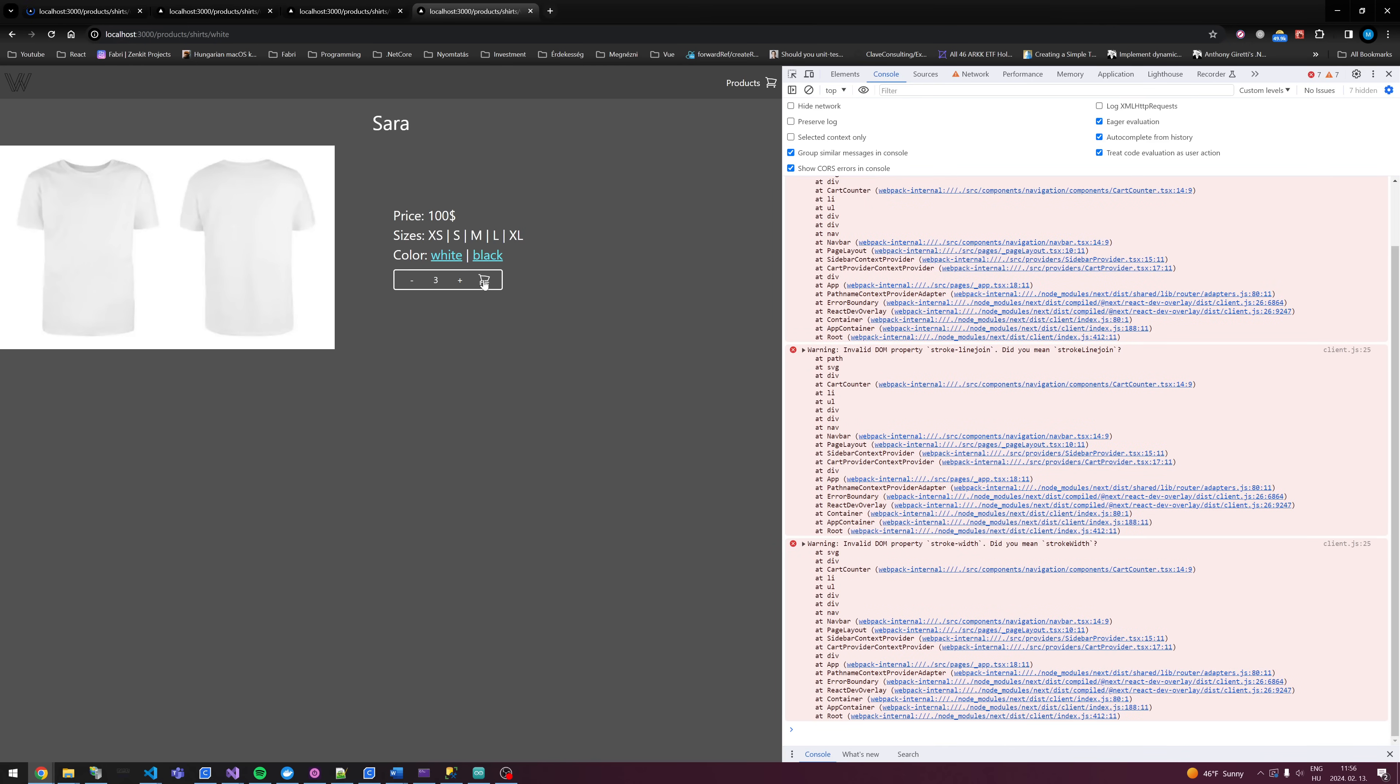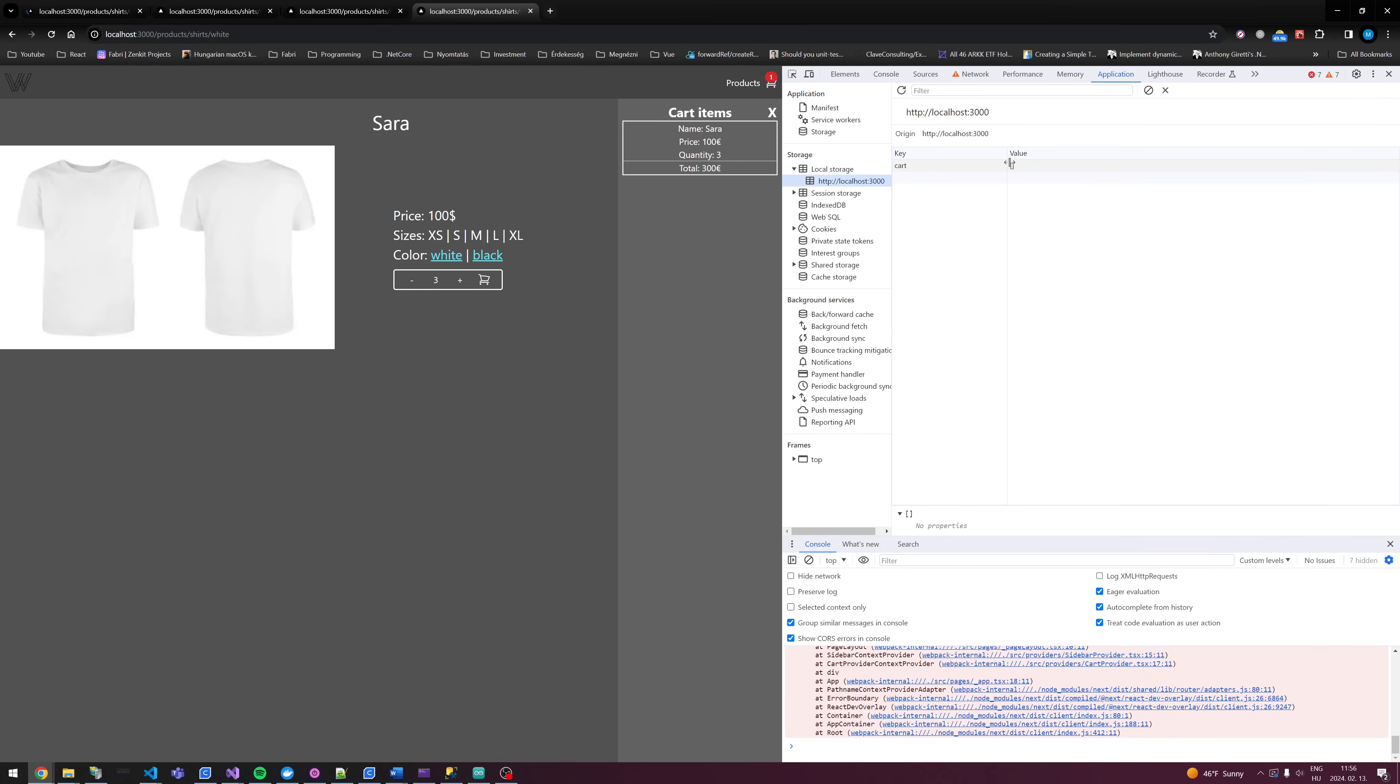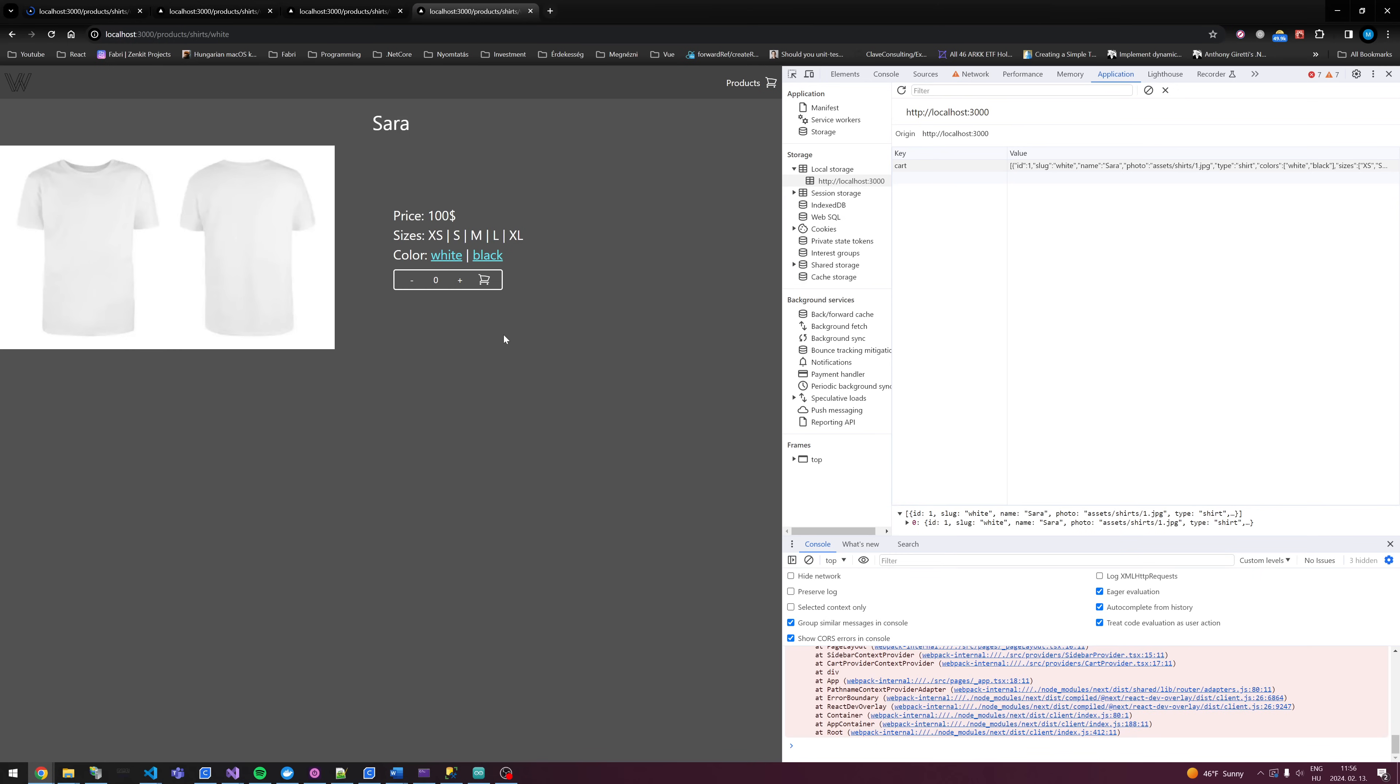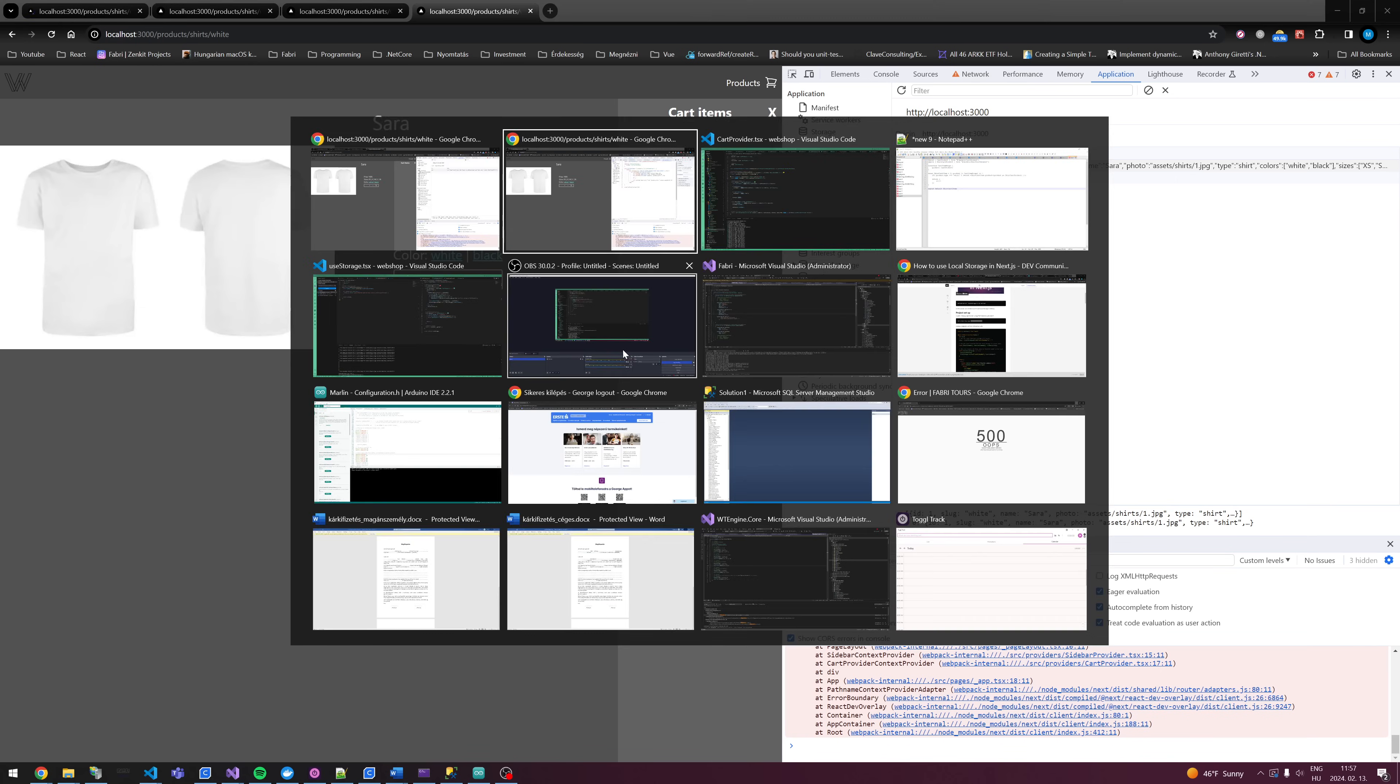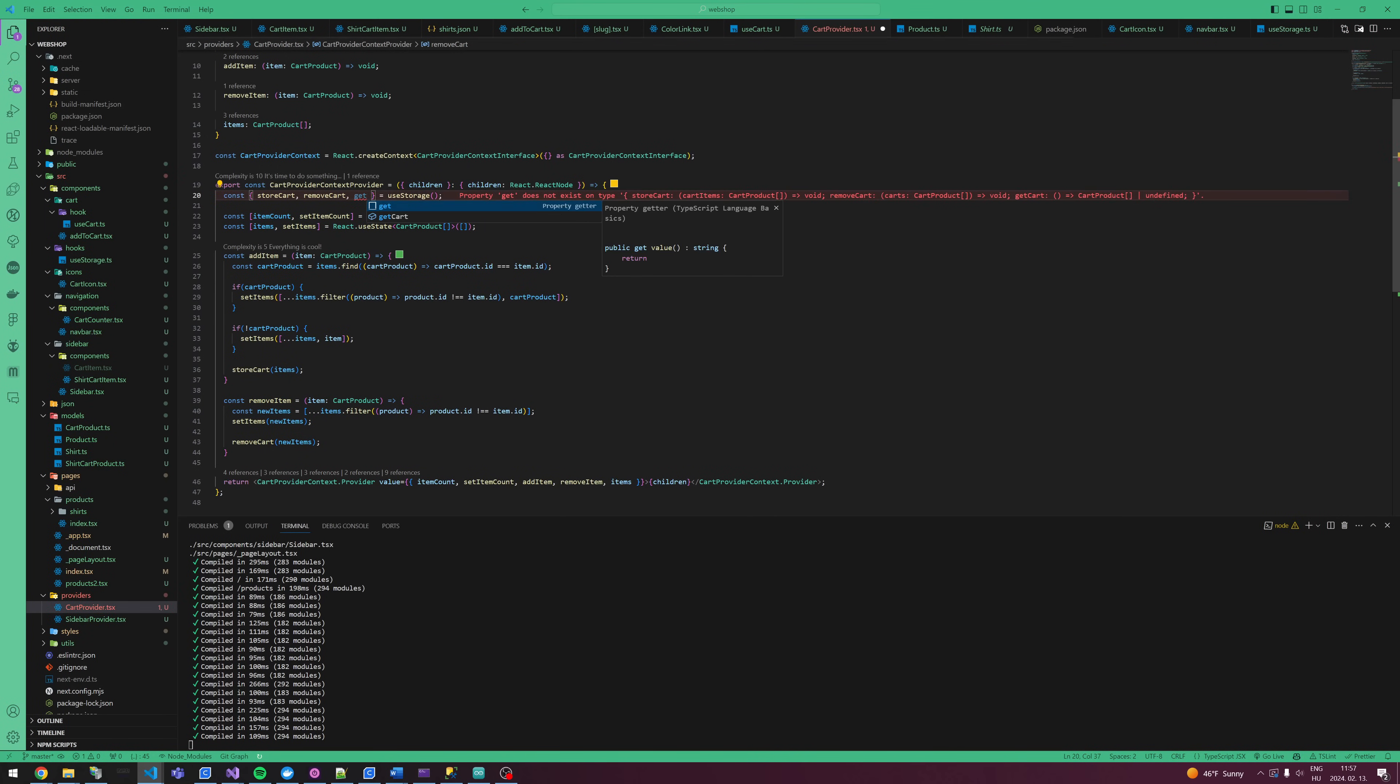So we add three. Let's see if local storage, okay, we have Sara. And if we refresh, we don't see yet, but in the local storage it is. So what do we do here? getCarts.